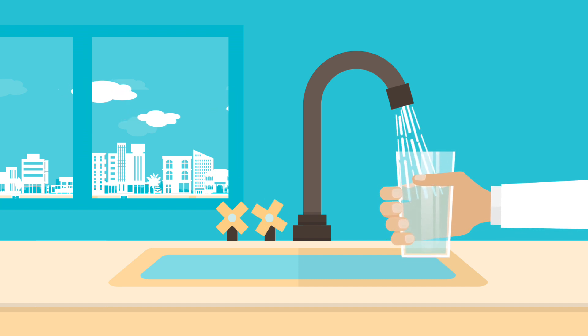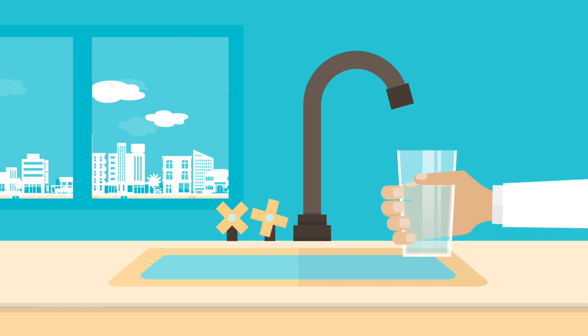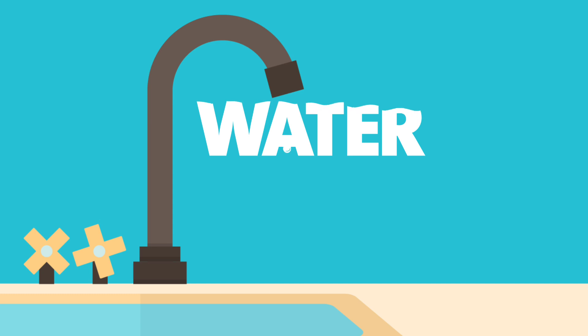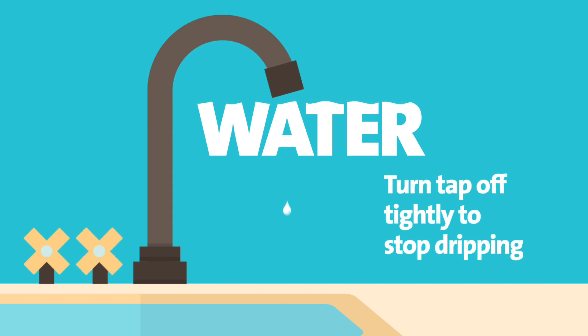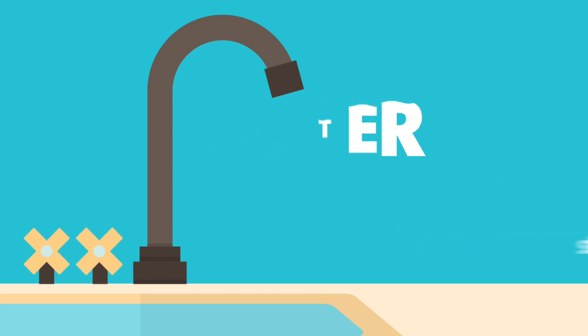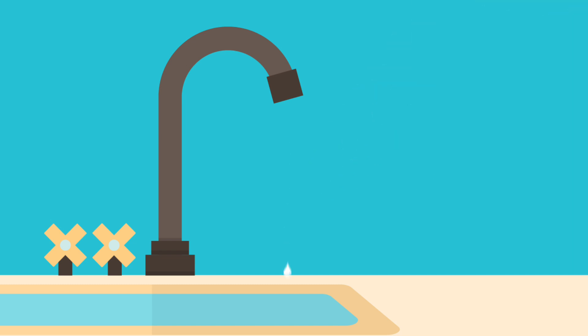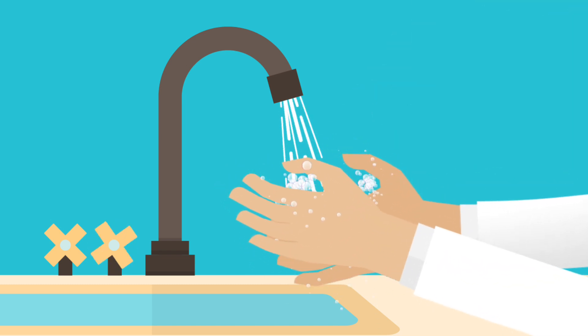Water is a precious resource that we all need to conserve. And there are small things that you can do to make sure it's not wasted. Turn the tap off tightly to stop it dripping. Turn the water off while you brush your teeth or wash your hands.